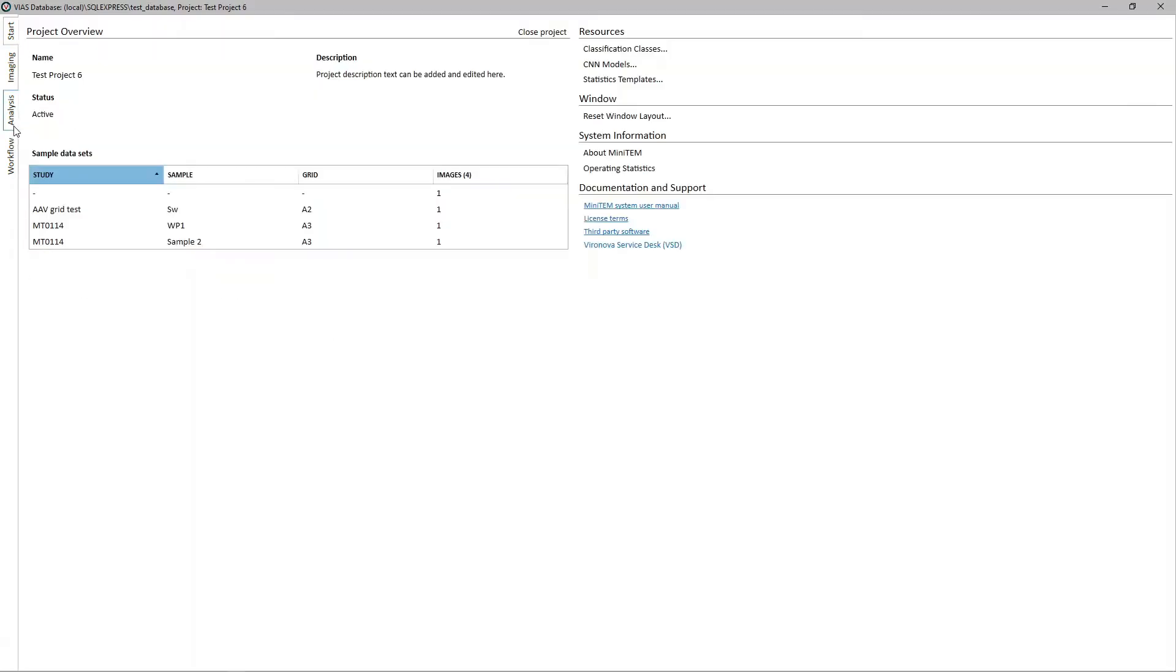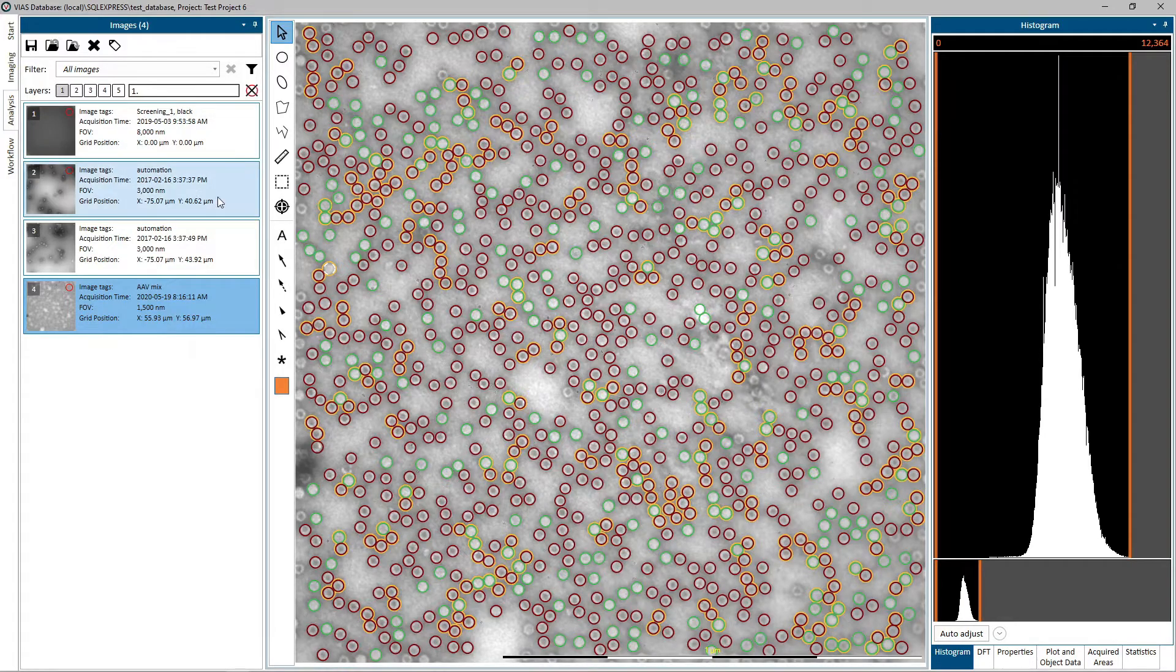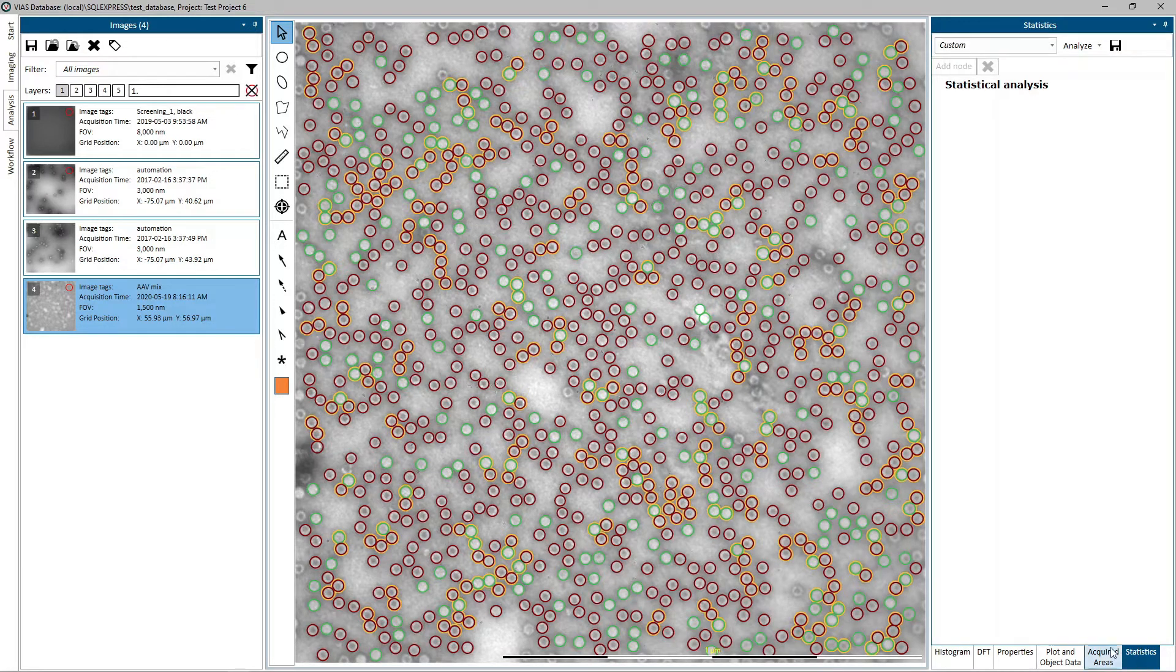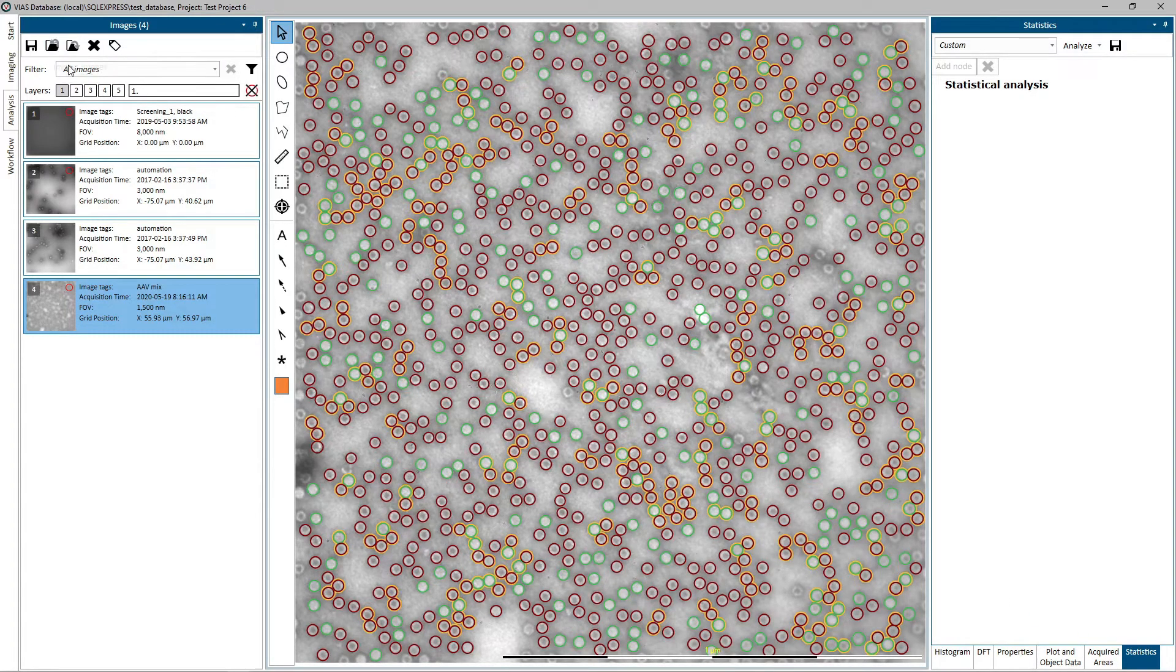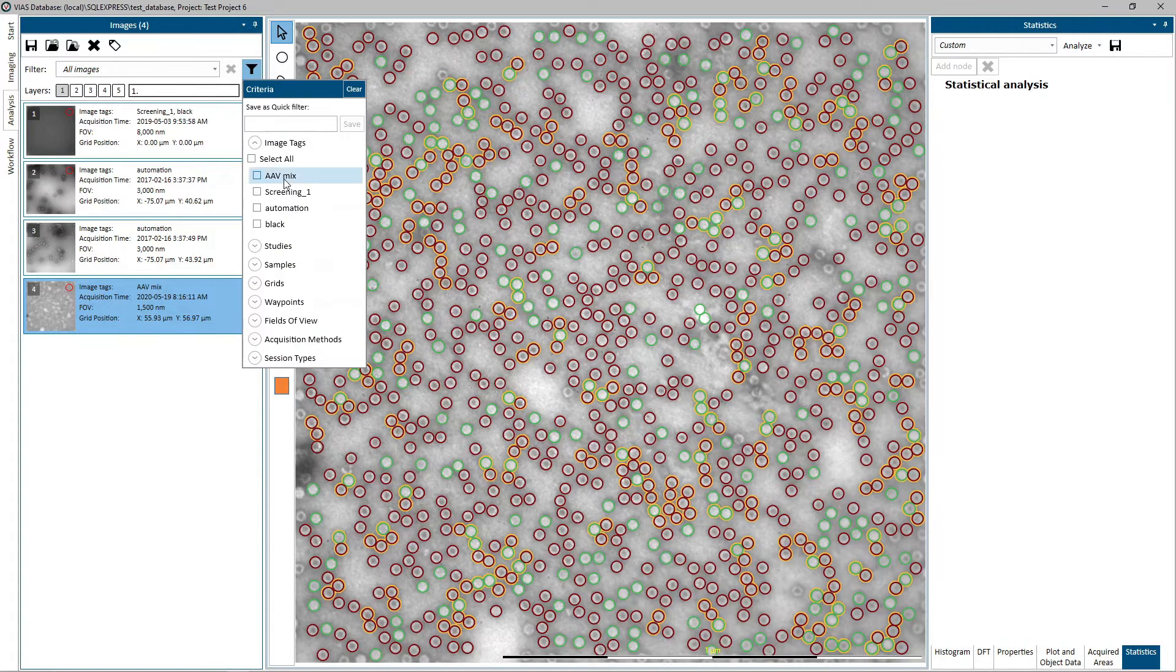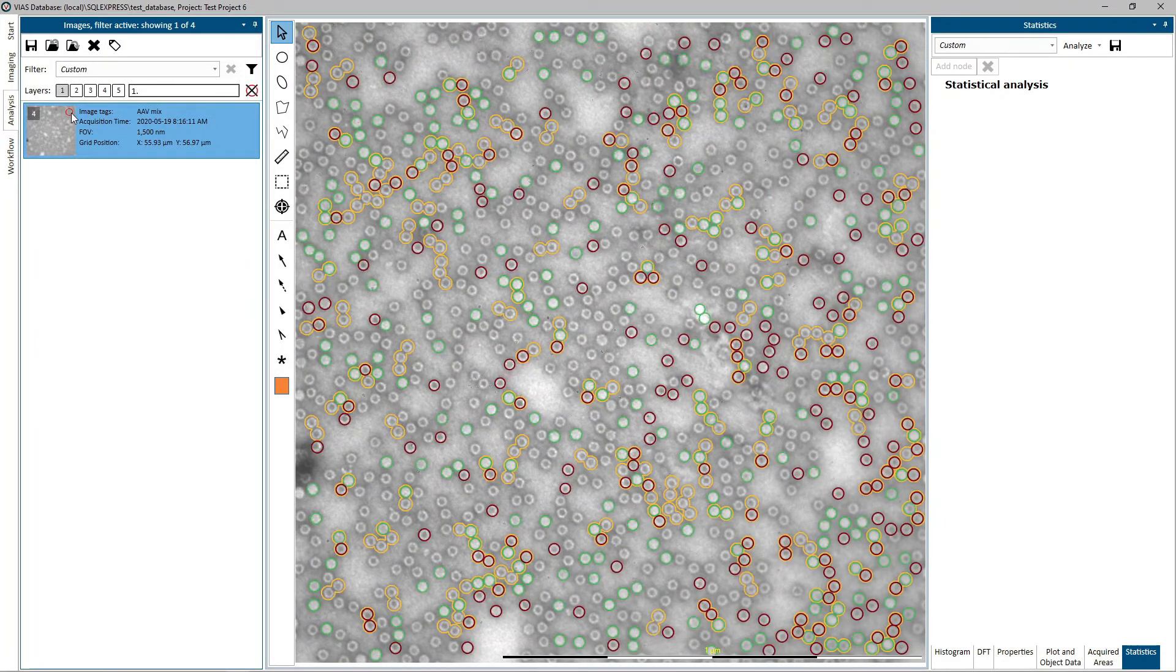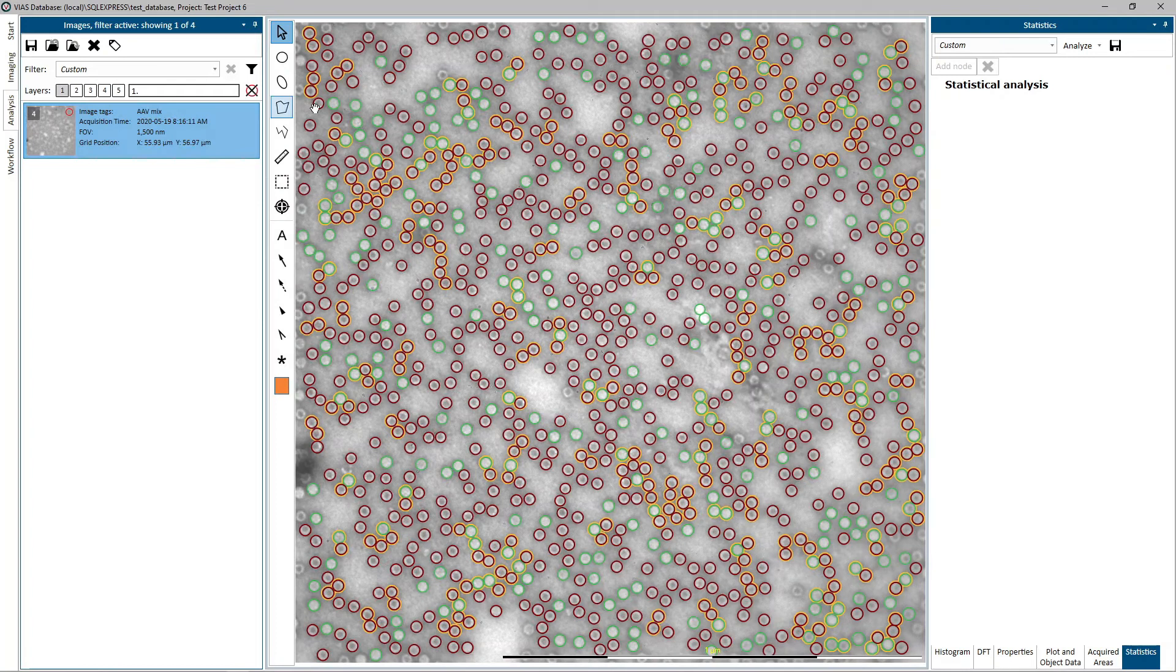From the Analysis tab, navigate to the Statistics panel. Before you begin, be sure to have the desired image or images ready and filtered with the correct analysis layer selected in the Images panel.